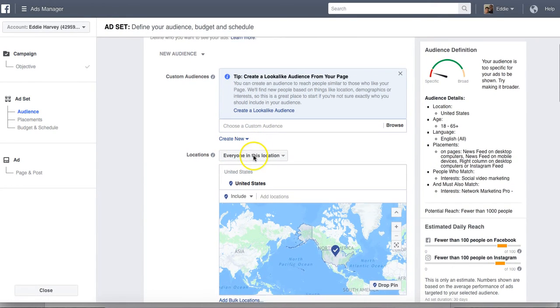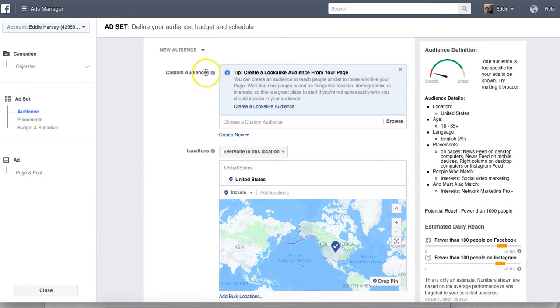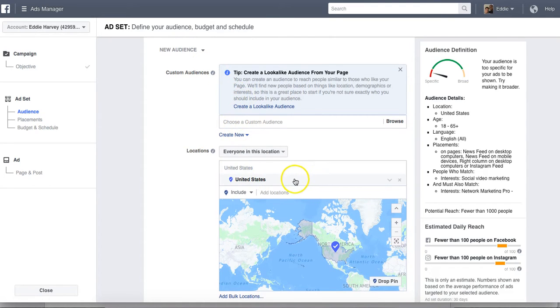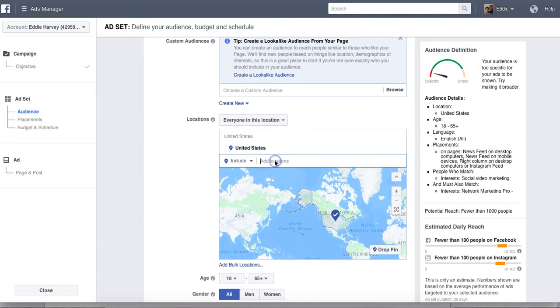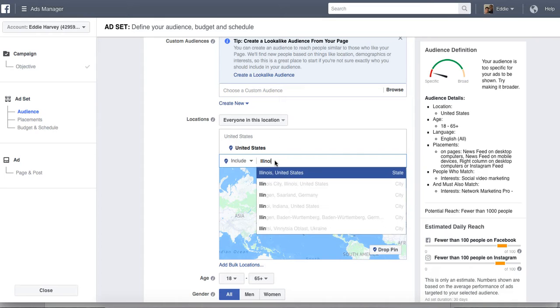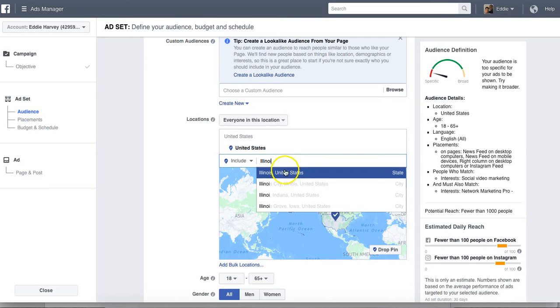I'm going to do an ad specifically from scratch and show you guys the targeting part of that. Okay. So here we go. I'm going to go with a new audience. I'm going to come down here, guys. I'm going to put United States. You can target whatever specific area you want to target. If I wanted to get even more specific guys and drill down and target my state, Illinois, I could.